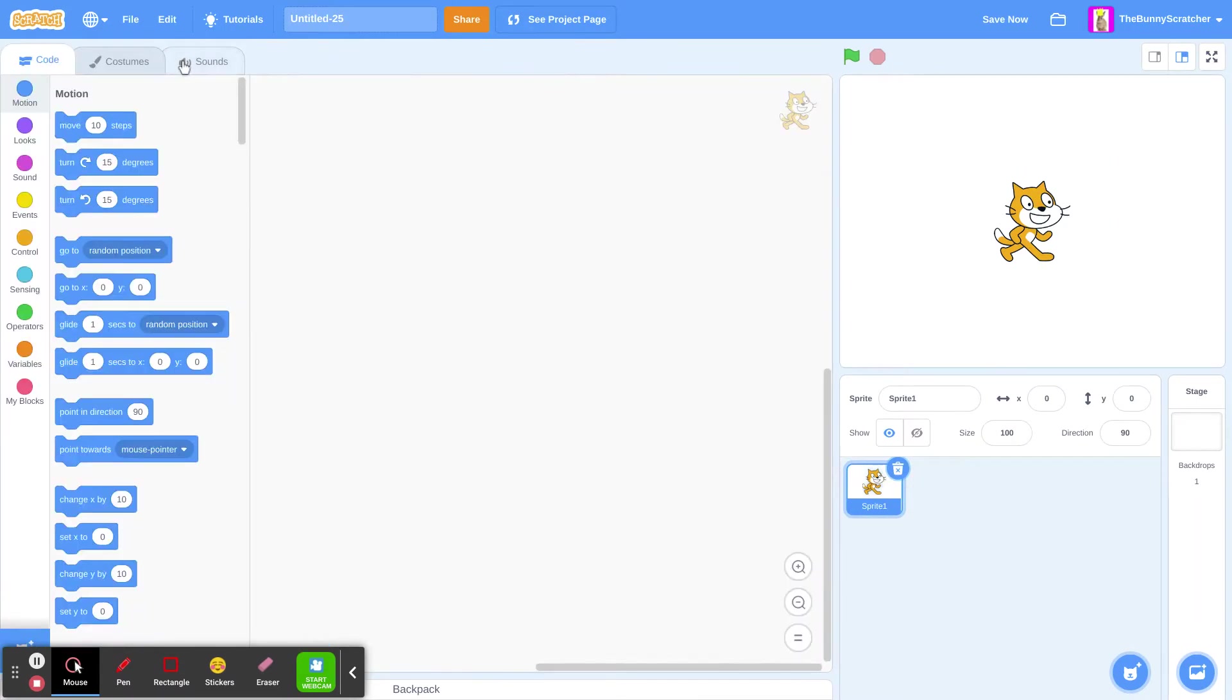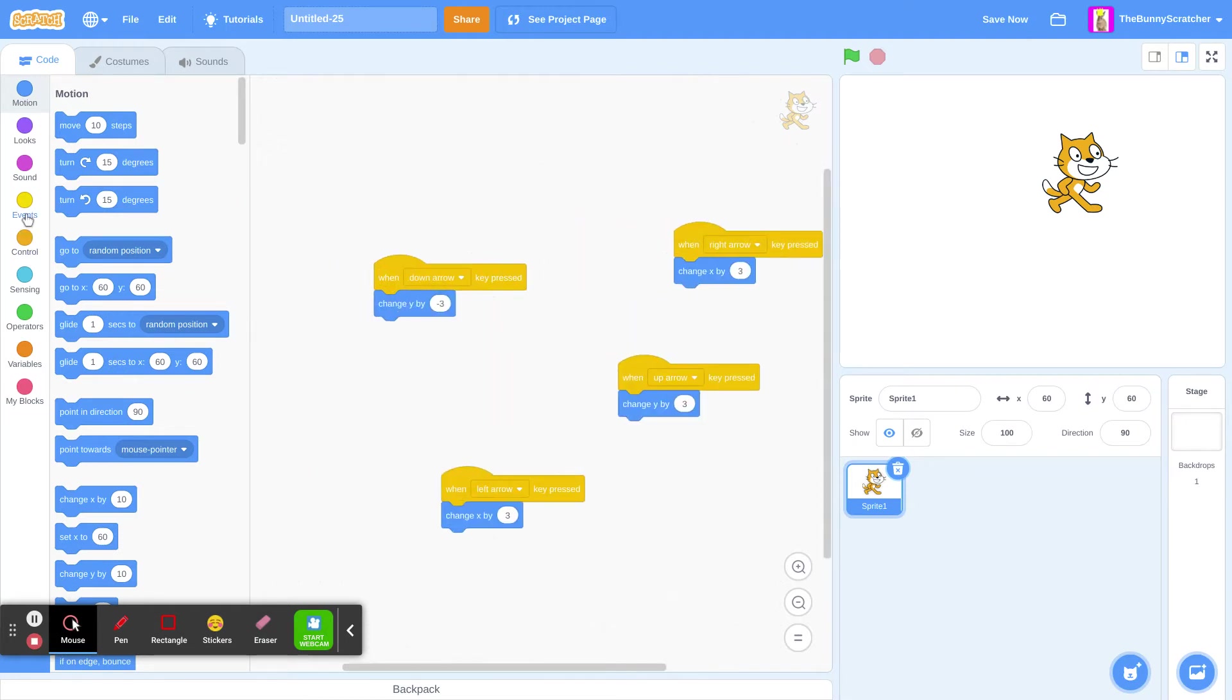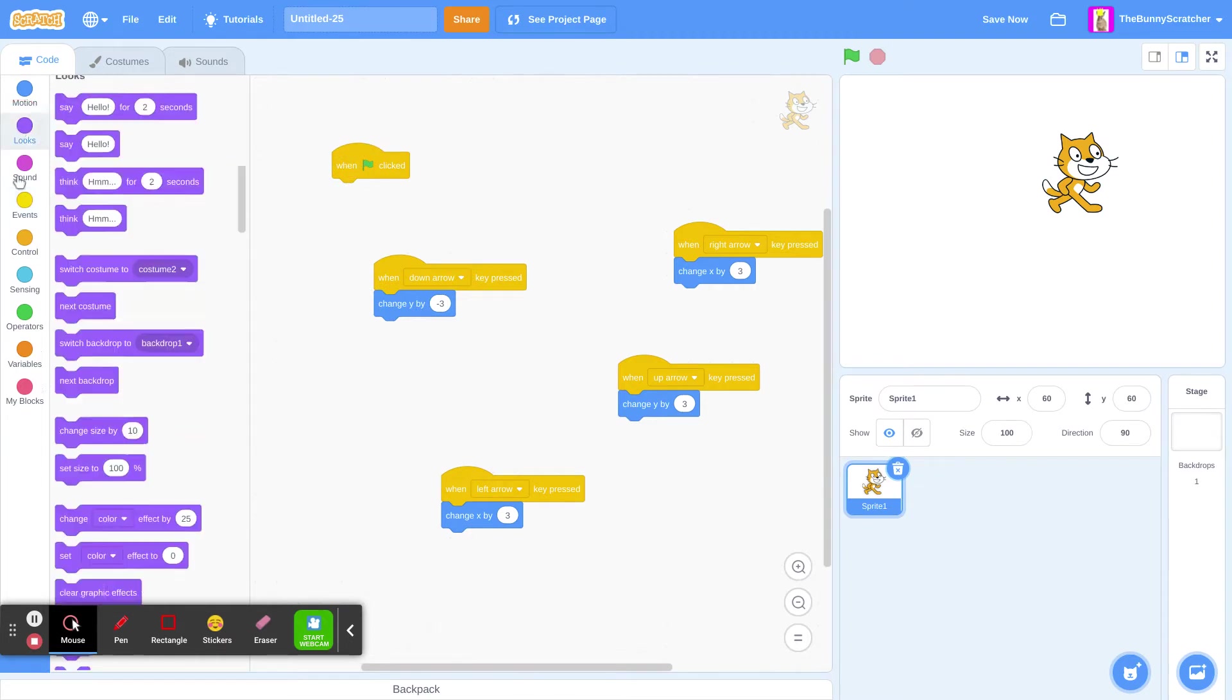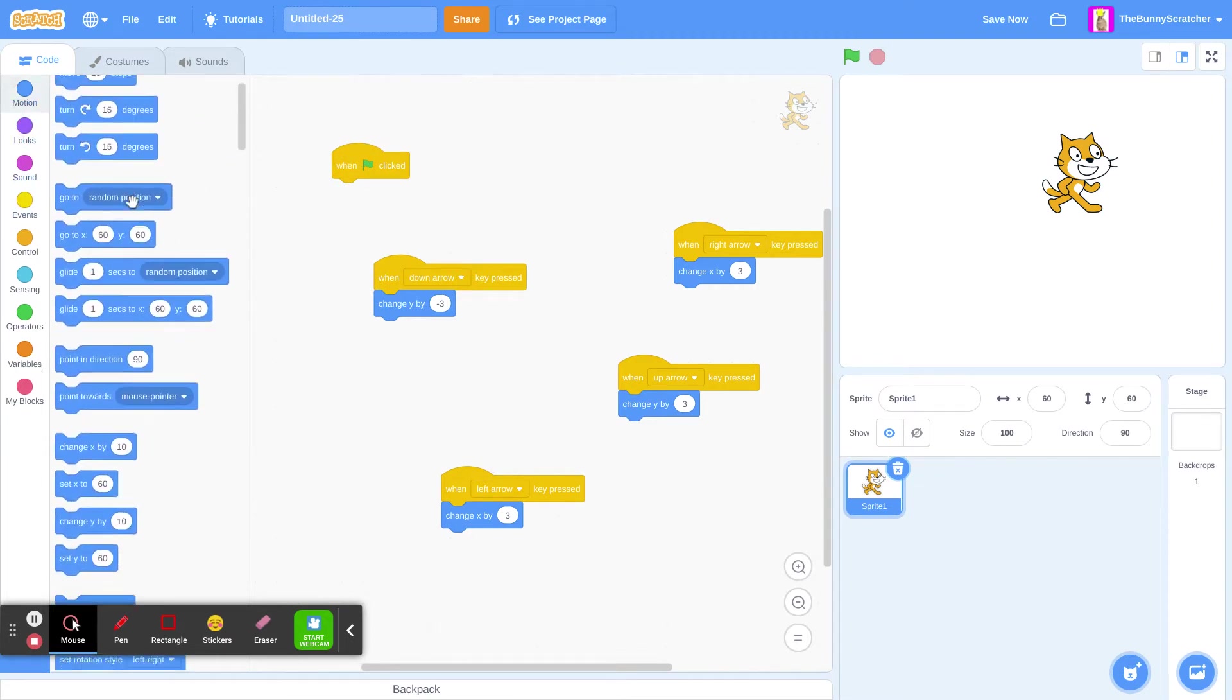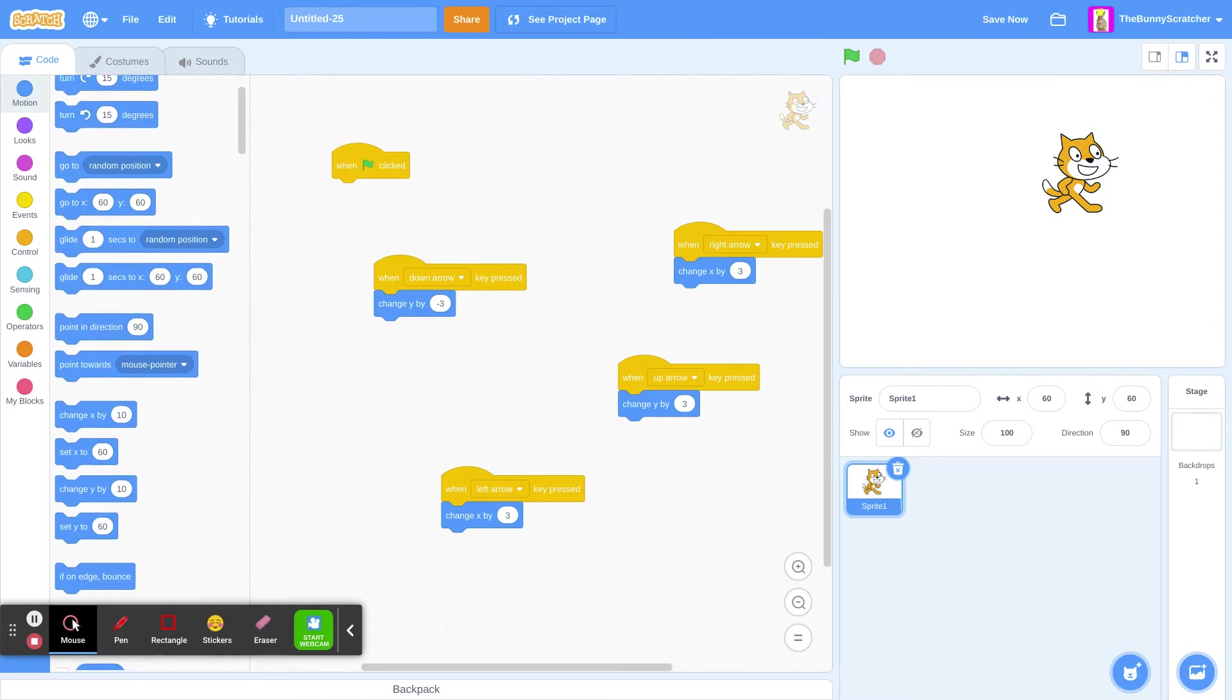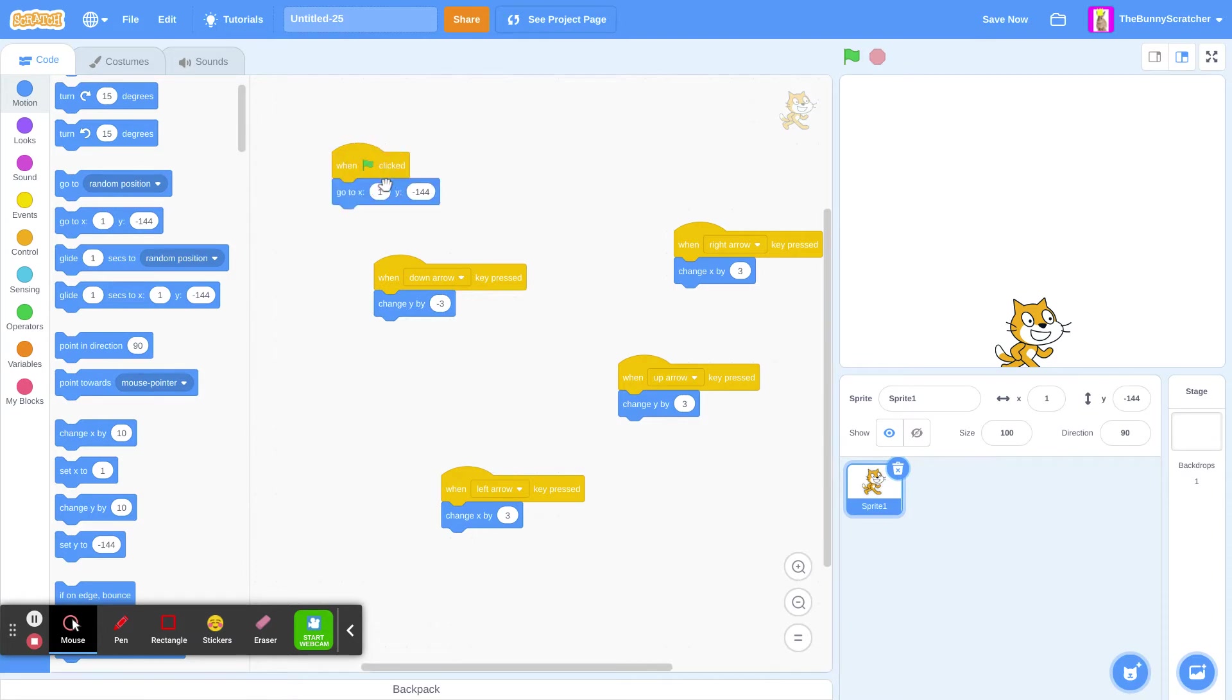So if you want to make anything solid in Scratch, let's get arrows to control our character. There we have our arrows. Now let's go to the Flags, go to Events. When a flag clicked, let's make it so that we will start in the middle of our area. Set this to 0, then set this to 0.